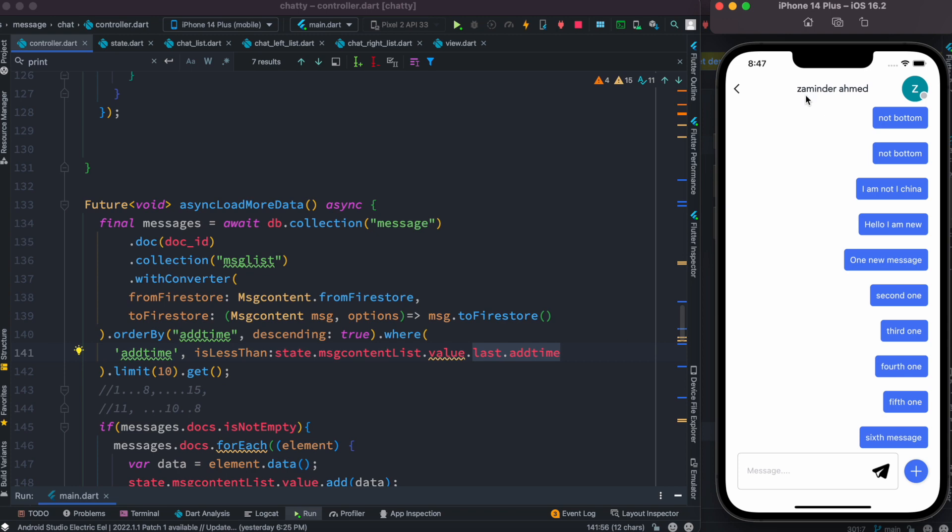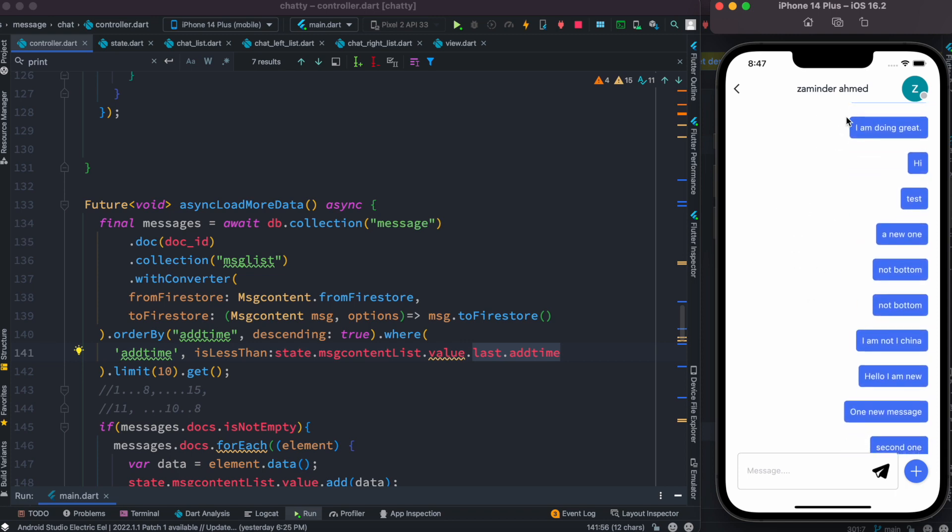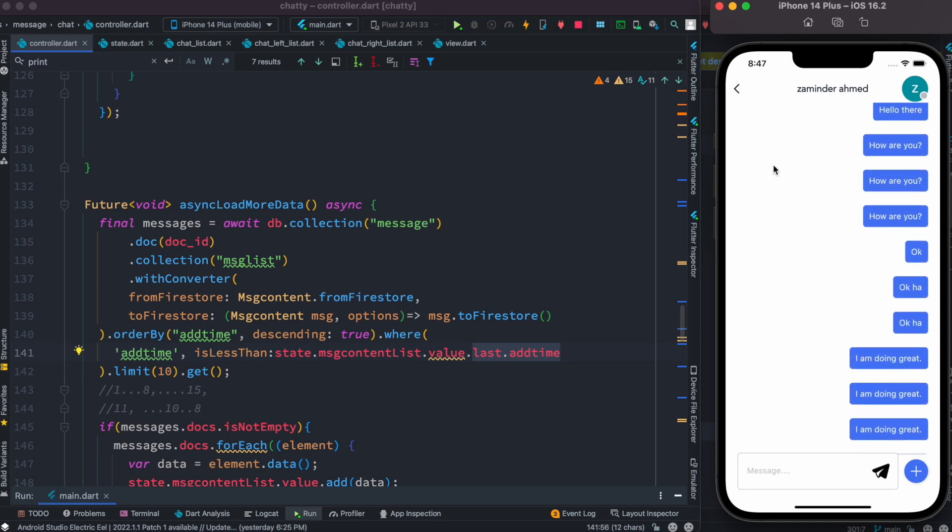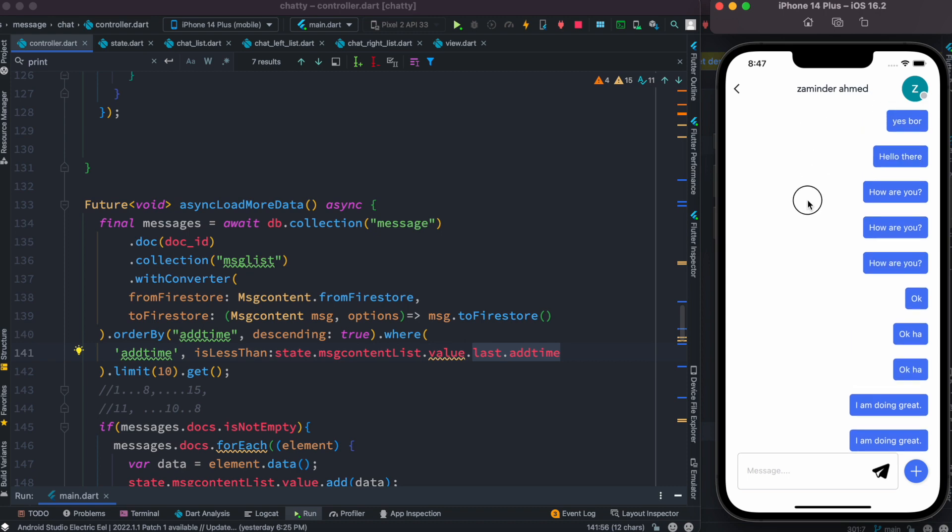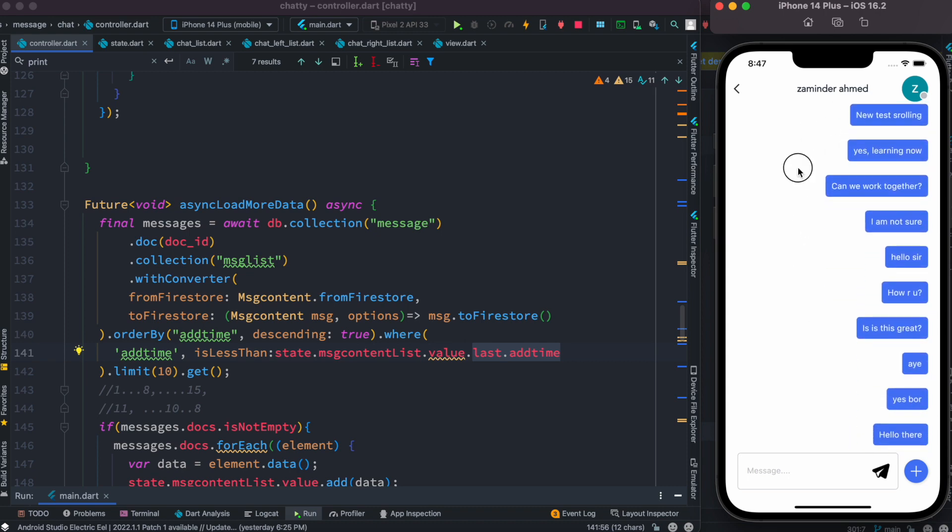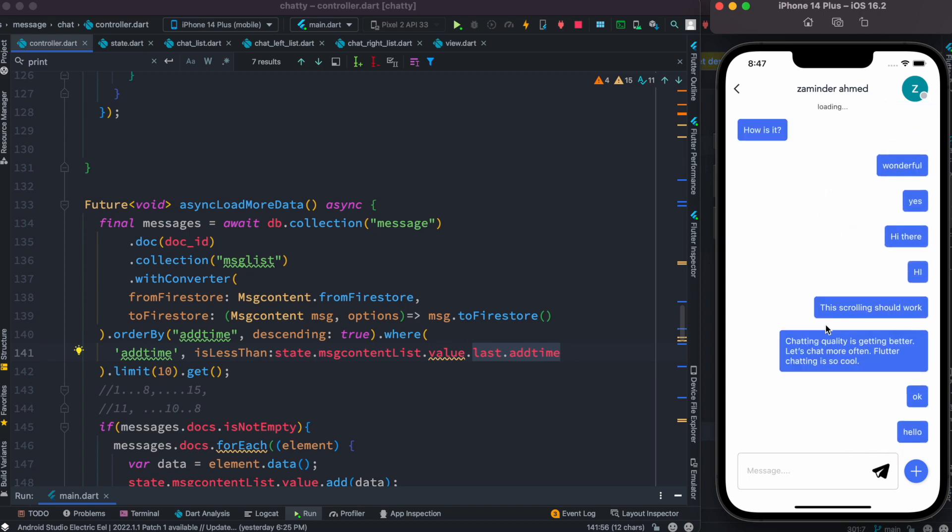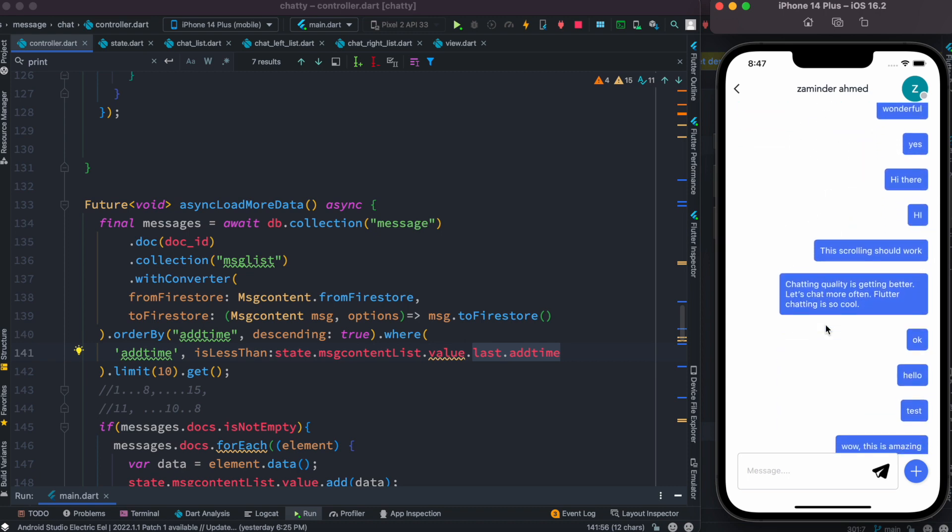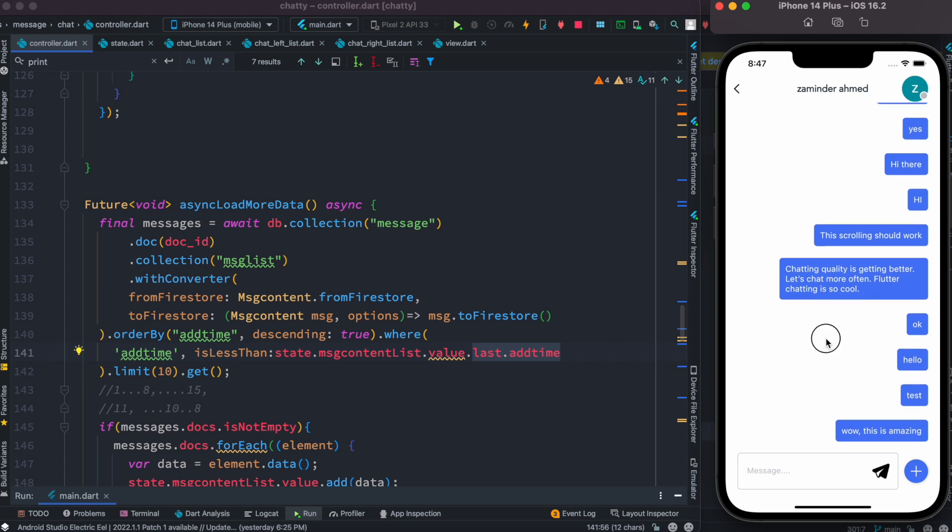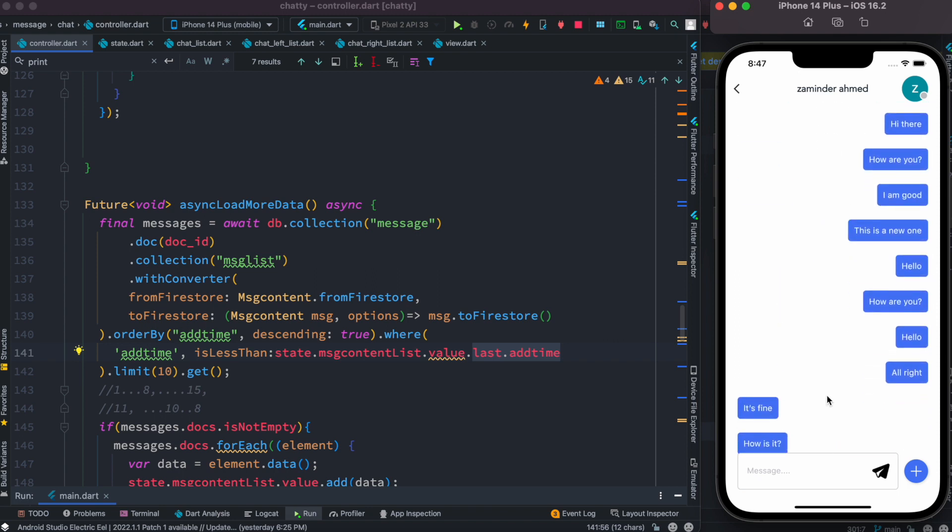So let's go ahead and check that. I think you have seen that load more data - we already loaded. See carefully, at the top there was this load more data. Yeah, so that's how you do the pagination from Firebase. Thank you so much.